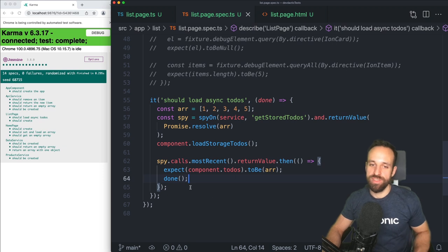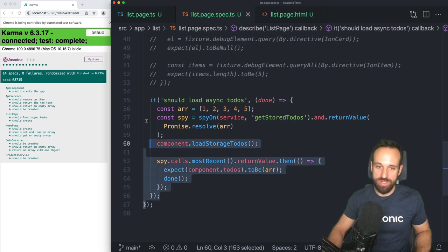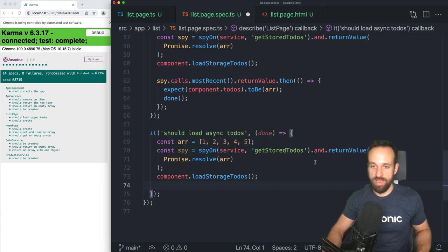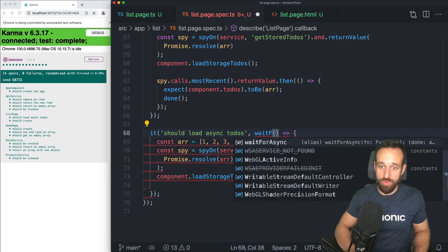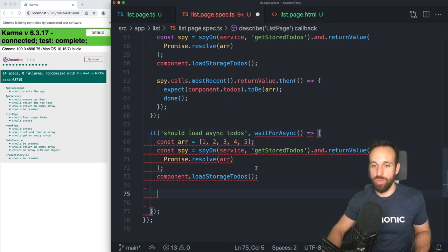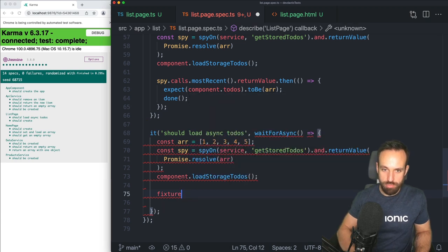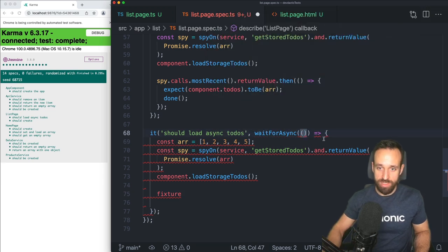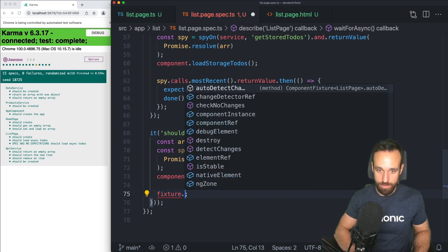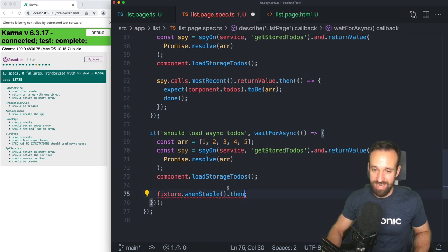The second way uses something from Angular called `waitForAsync`. We wrap everything inside `waitForAsync`, then we use `fixture.whenStable()` — which returns a promise — and inside that `.then()` callback we can once again expect `component.toDos` to equal our array. The difference is we don't need to use `done` and we're using `fixture.whenStable()`, which resolves when the fixture is stable after events have triggered asynchronous change detection.